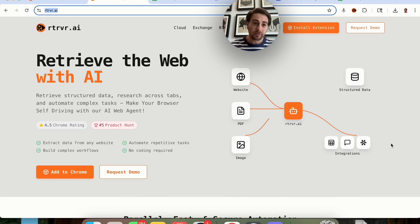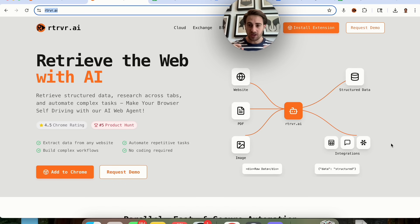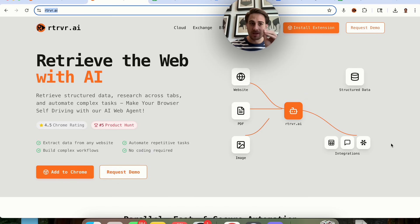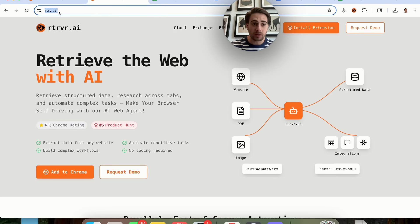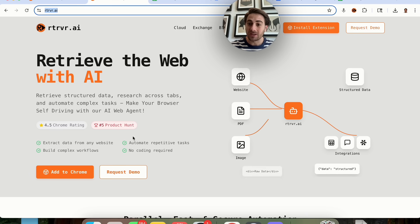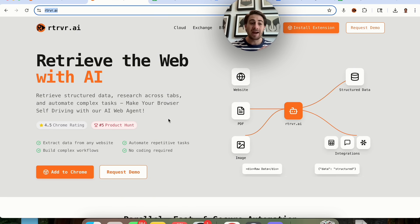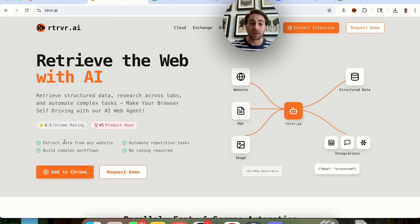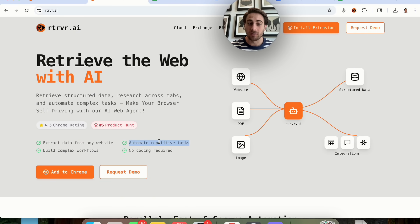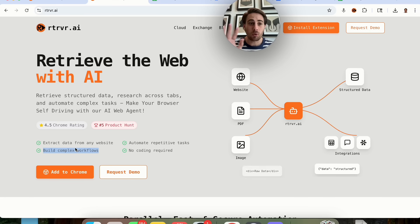That tool is called Retriever AI, and it is going to completely change how you actually interact with the internet. All you have to do is come over to Retriever.ai and click Add to Chrome to get started. You could have it extract data from websites, automate repetitive tasks, build complex workflows, and so much more.